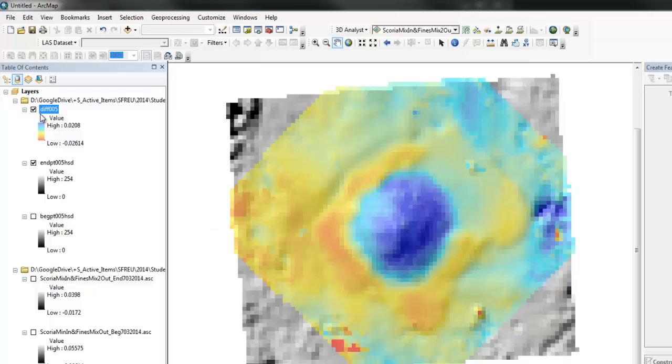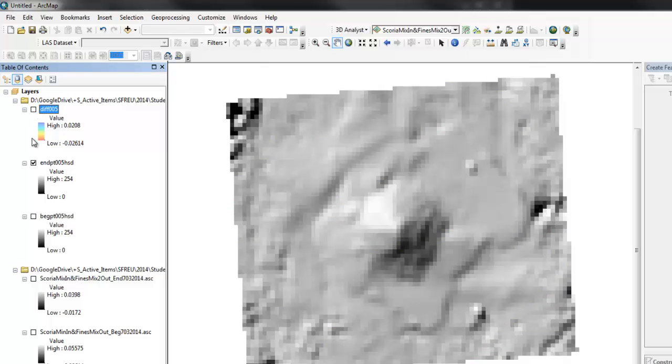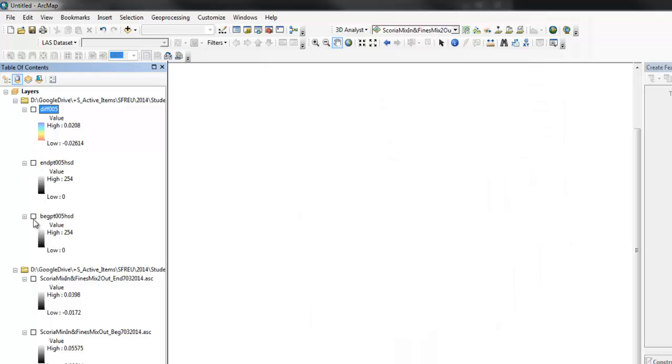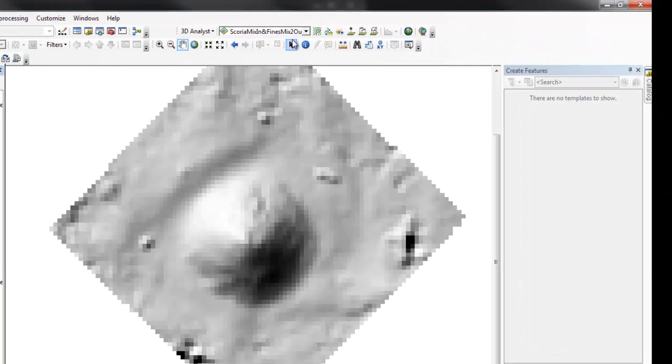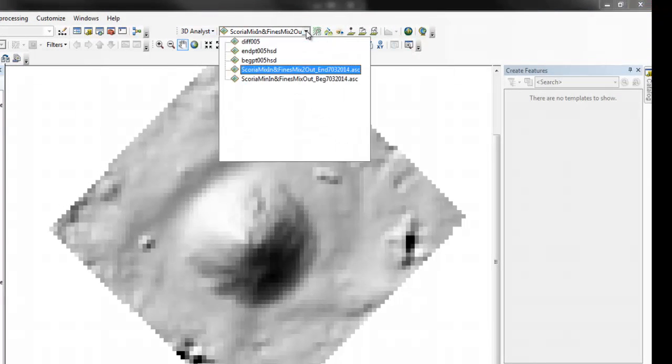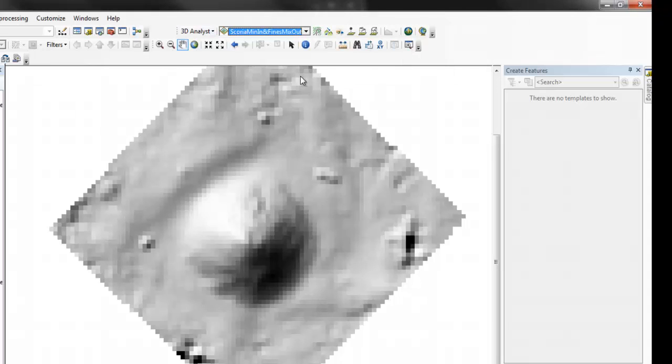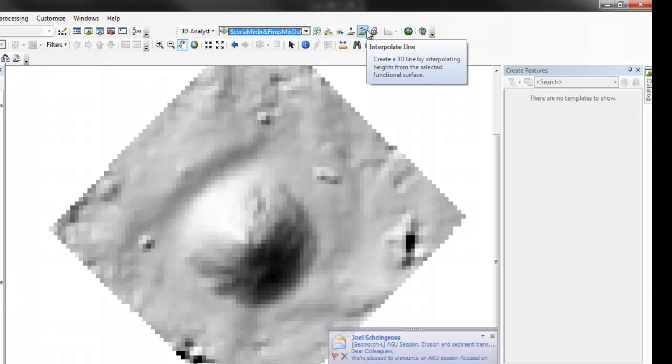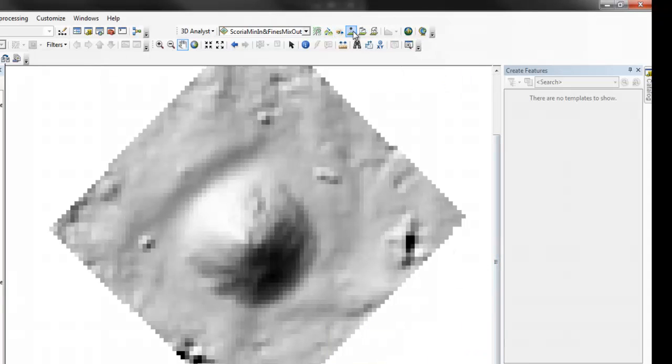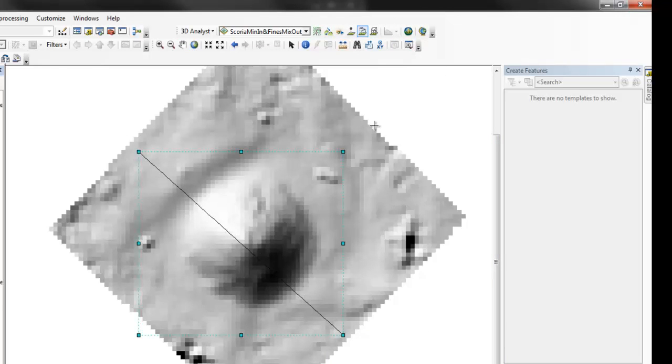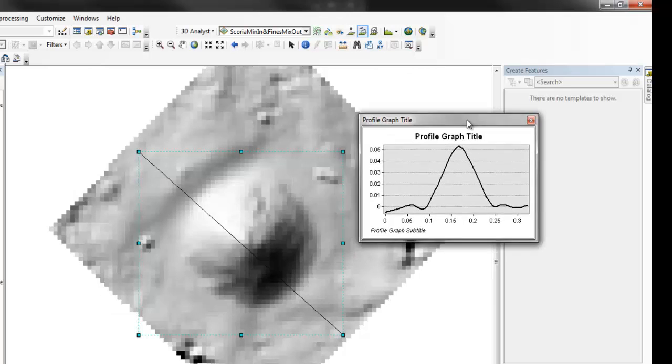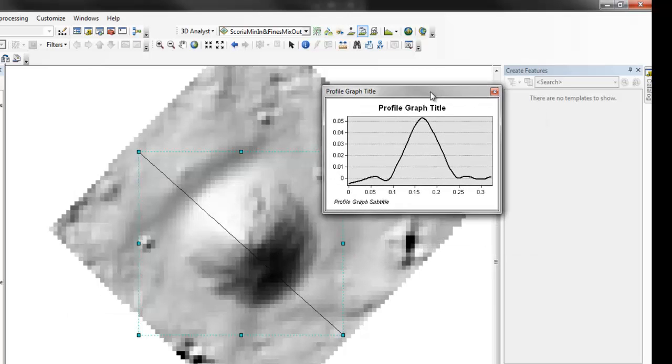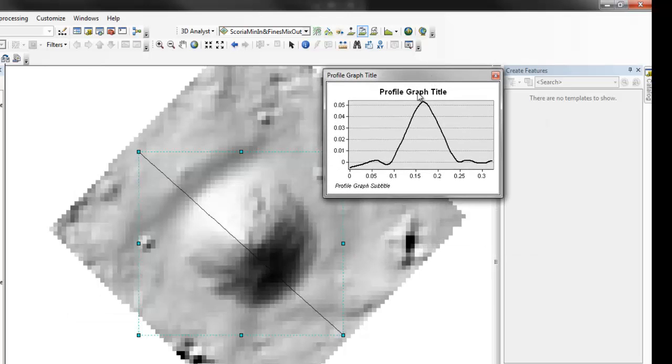Other things we can do would be to look at a cross section. So, if you do 3D analyst, pick the beginning layer and just draw a profile here. That's what it looked like at the beginning.